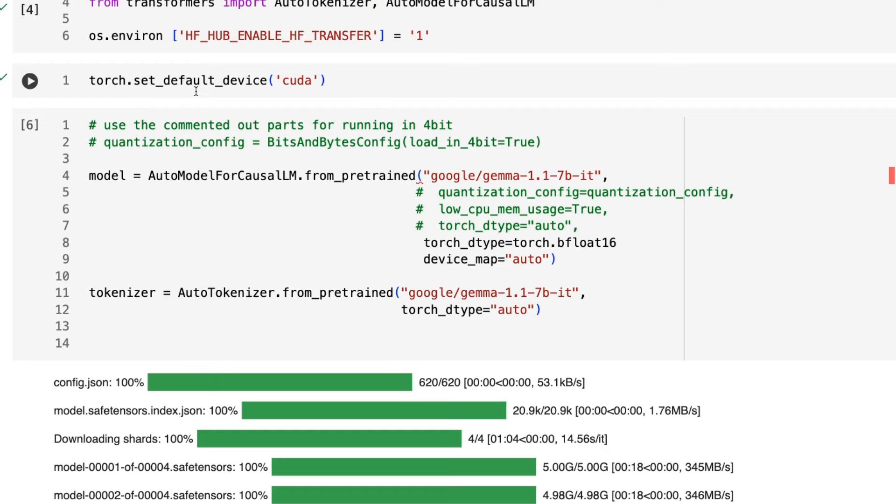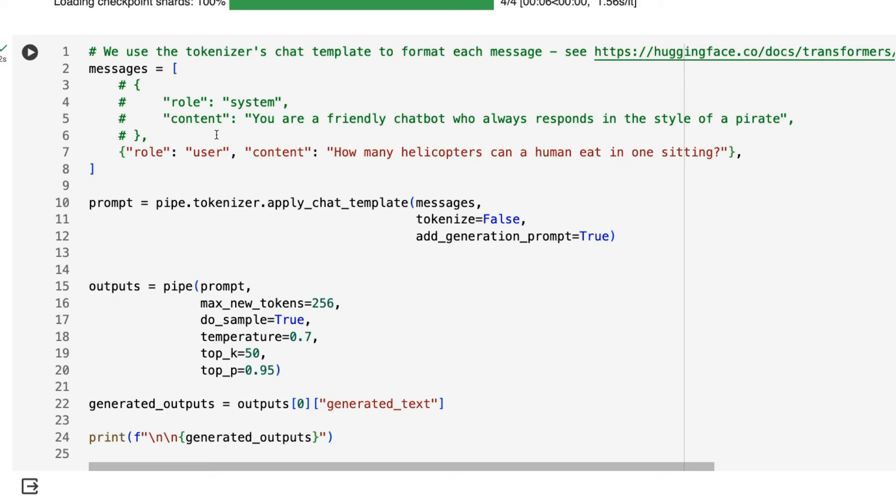And as always, I'll put all the notebooks in the description so you can check them out. I've also got the 2 billion model, which you can have a look at. So let's focus on the 1.1 model. I've set this up so that if you do want to try and run this in 4-bit mode, you can just basically uncomment stuff. I'm actually running it in full resolution. I'm running it on an A100.